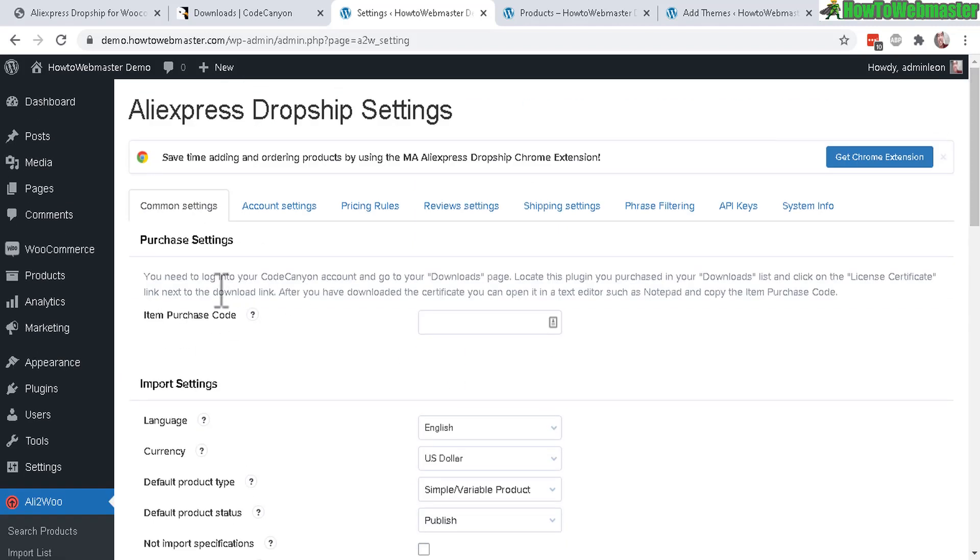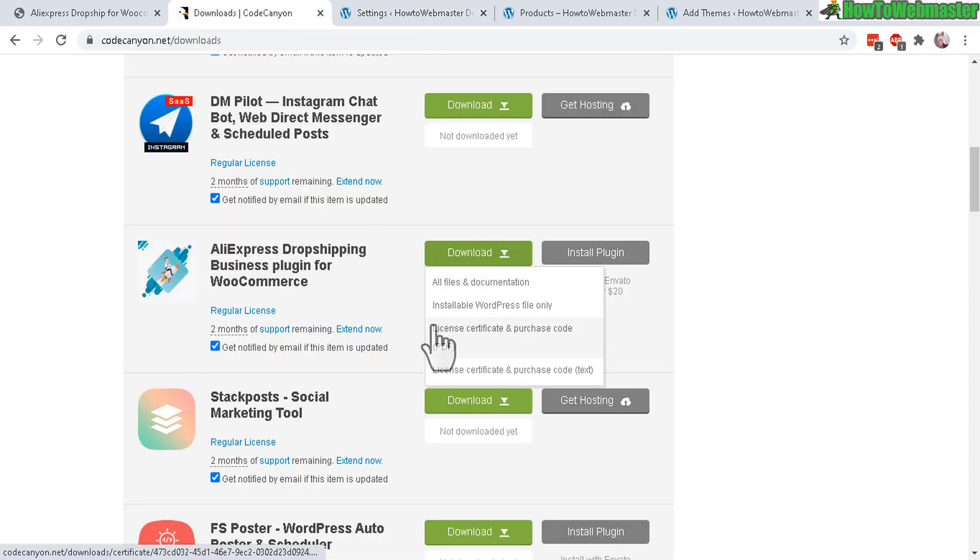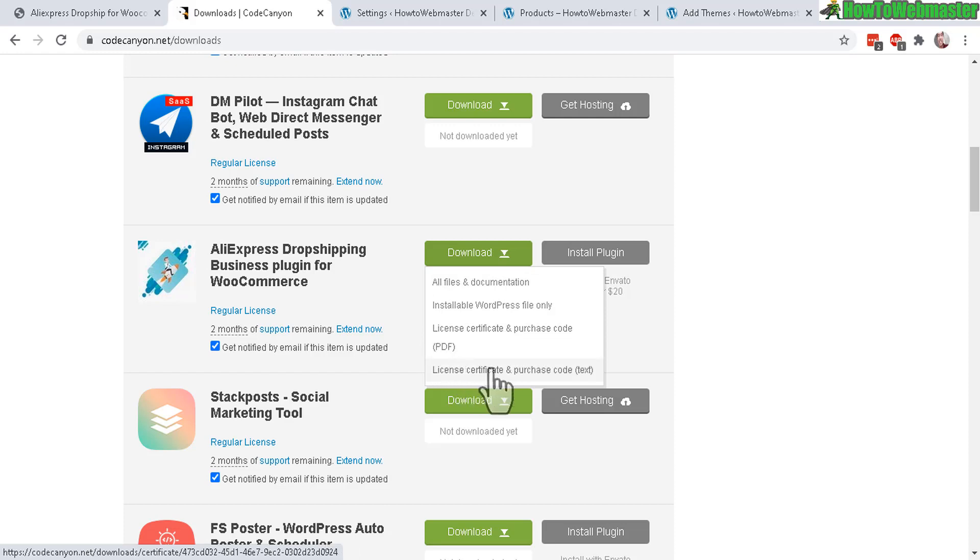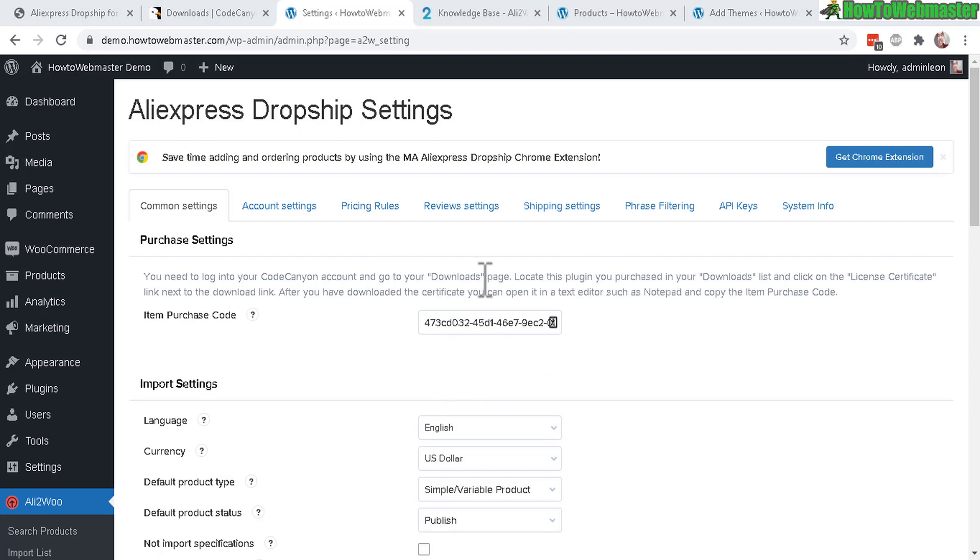You will need to add your item purchase code, which is your license key from CodeCanyon right here. Under your download, click on the license and purchase code, or down here the text - either one is fine. Open that up and it will reveal your purchase code. Then copy it and add it to this right here.